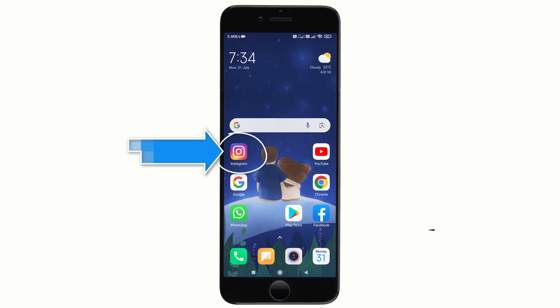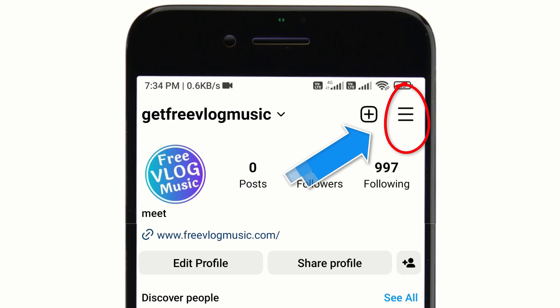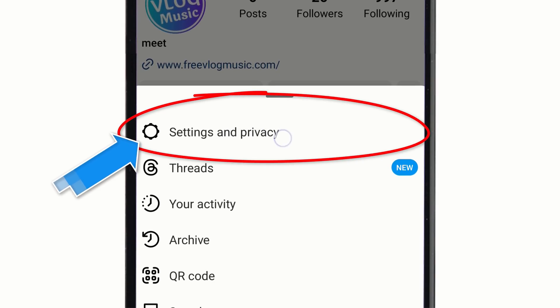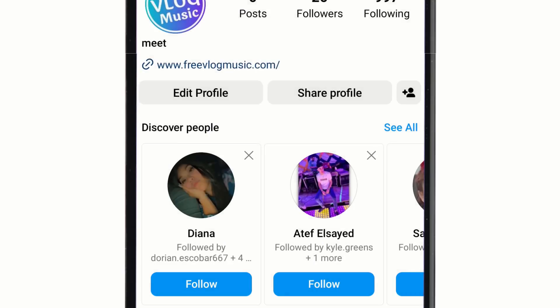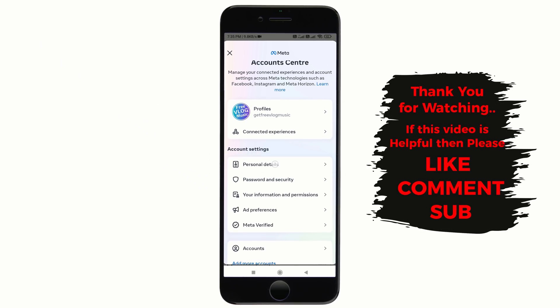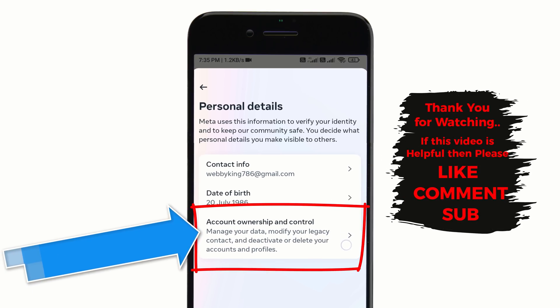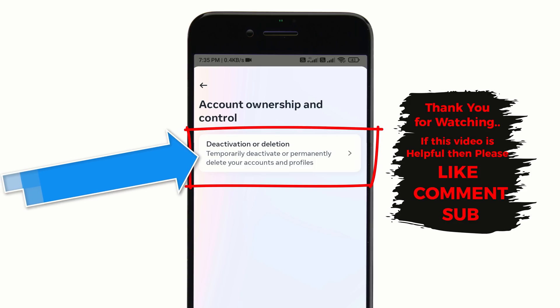Now I will show the first method to delete Instagram account permanently. This method is new and works on almost any Instagram app. Open the Instagram app on your Android, iPhone, or any device you like. Now first tap here, tap on Settings and Privacy, tap on Account Center, now tap on Personal Details, tap on Account Ownership and Control, tap on Deactivation or Deletion.